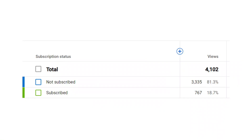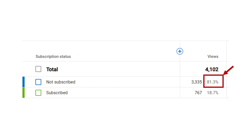Before we dive into today's tutorial, I want to take a moment to thank all our subscribers. Your support really motivates us to consistently provide valuable content. At present 80% of our viewers have not subscribed yet. If you like our content but have not subscribed yet, I request you to please subscribe to our channel — it's a small action but goes a long way in encouraging us to create more tutorials.